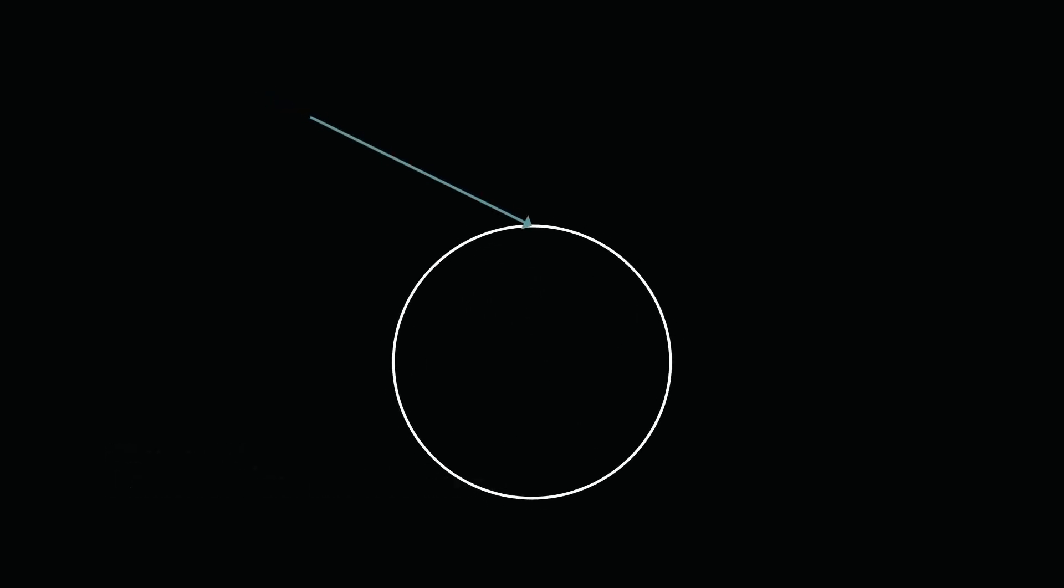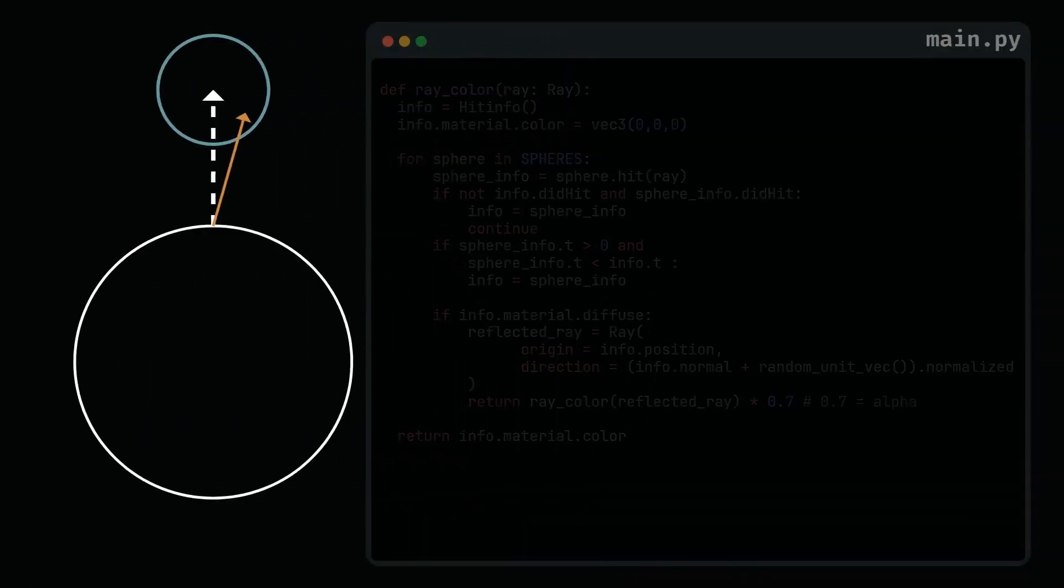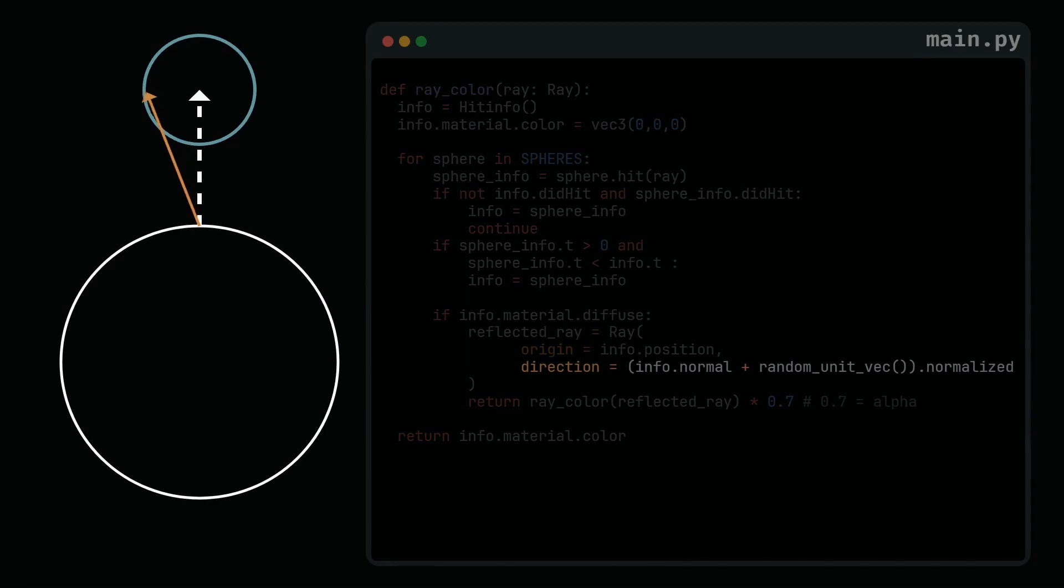To create more accurate diffuse materials, we'll use the Lambertian distribution. In real life, the manner in which reflected rays are distributed is proportional to the cosine of the angle between the surface normal and the reflected ray. This fact describes that rays are more likely to reflect at an angle close to the normal. The good news is that this reflection is really easy to compute. The direction of the reflected ray is simply the sum between the normal and a random vector on the unit sphere. We can visualize it as a simple offset on the normal's head. Those are called Lambertian distributions.